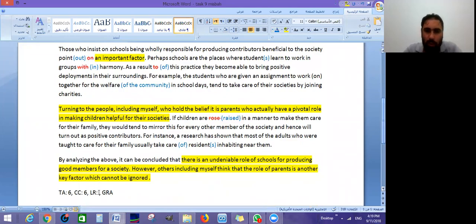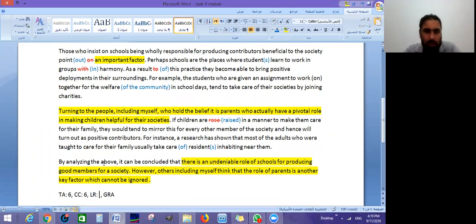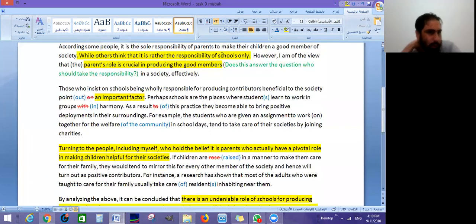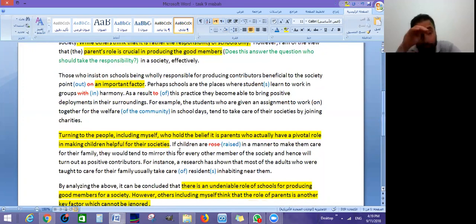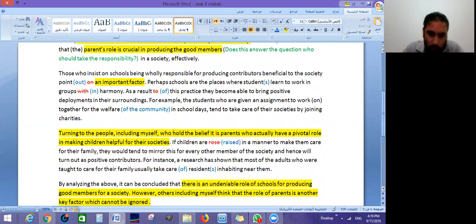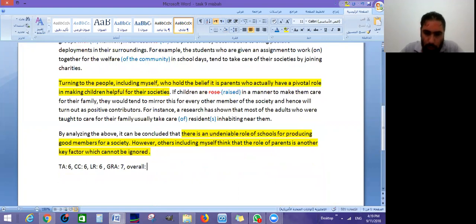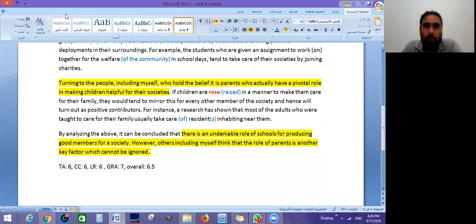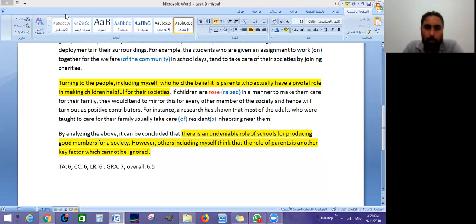Because of issues with collocations, lexical resource will suffer as a consequence. Grammatical range and accuracy seems good — no major problems other than the clause that should have been joined. A few small things, nothing that serious. Overall, this is the dreaded 6.5. Thanks for watching, keep following the channel for more analysis and videos like this. Bye.